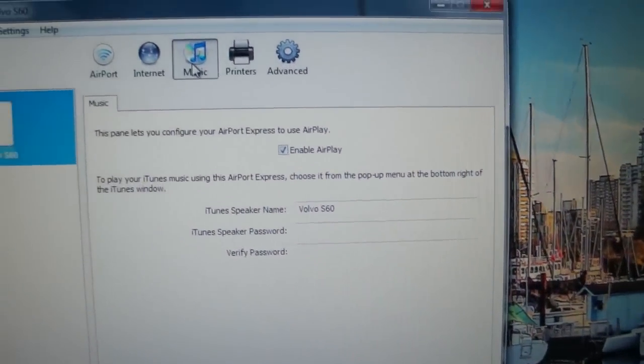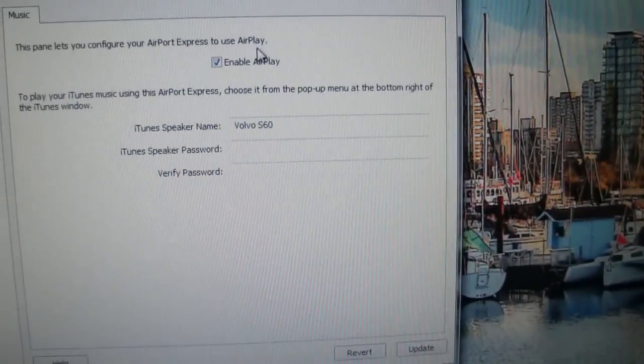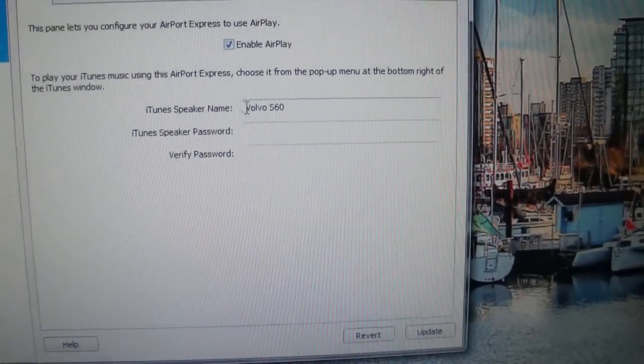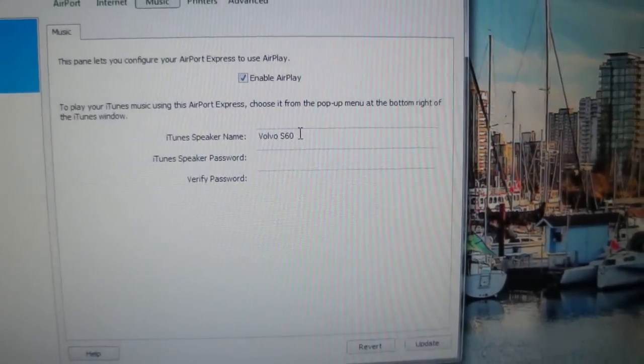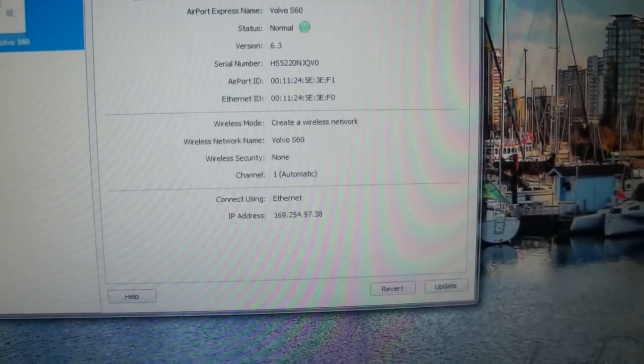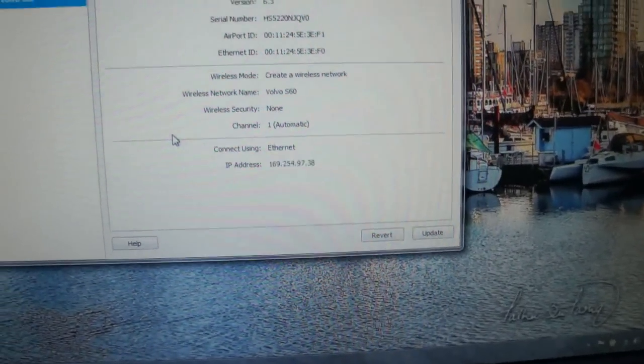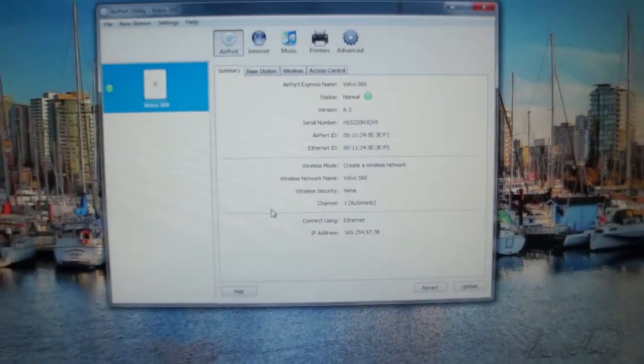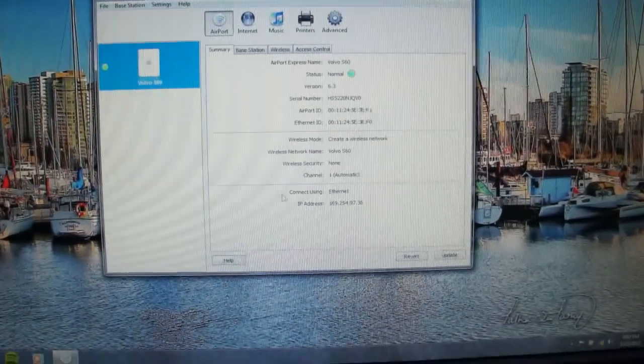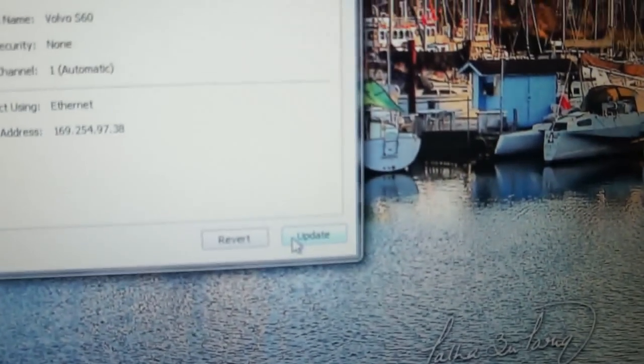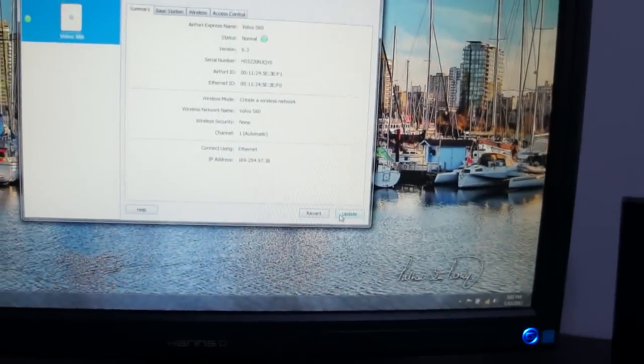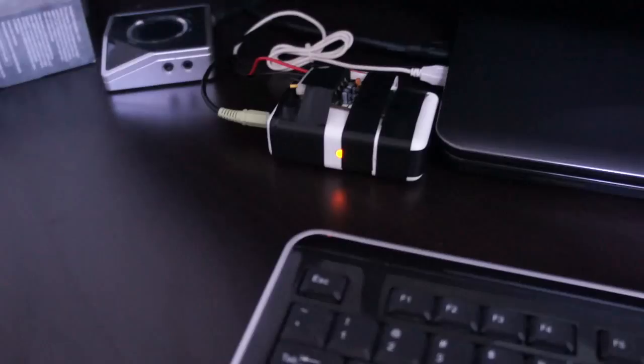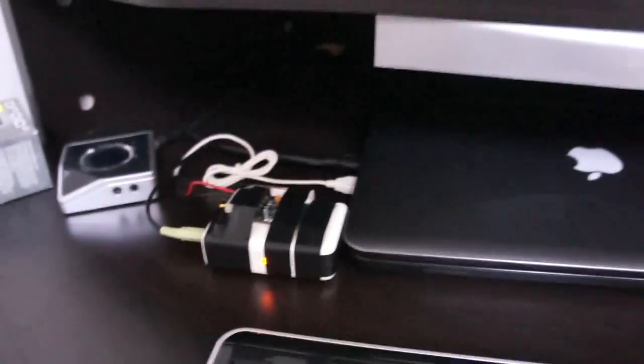You can also go in here to the music button up here, make sure that AirPlay is enabled and you can name your speakers whatever you want to name them. That's all that you need to do to program your airport express. You'll need to click the update button up here to load that configuration onto your airport express and it will reboot.